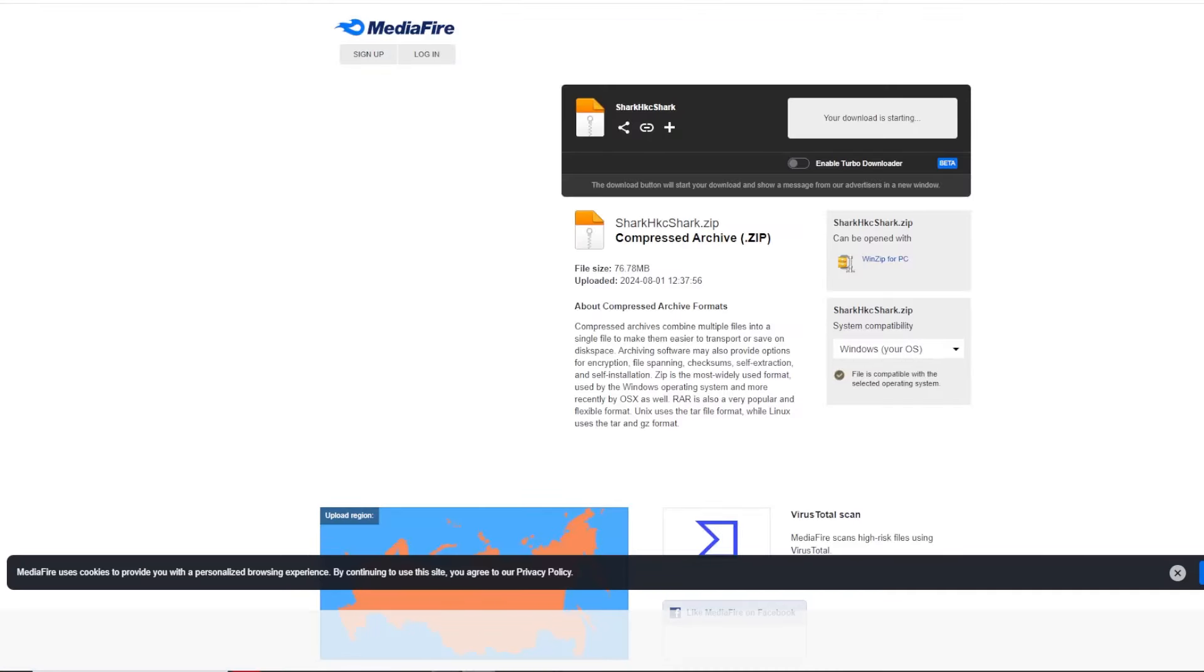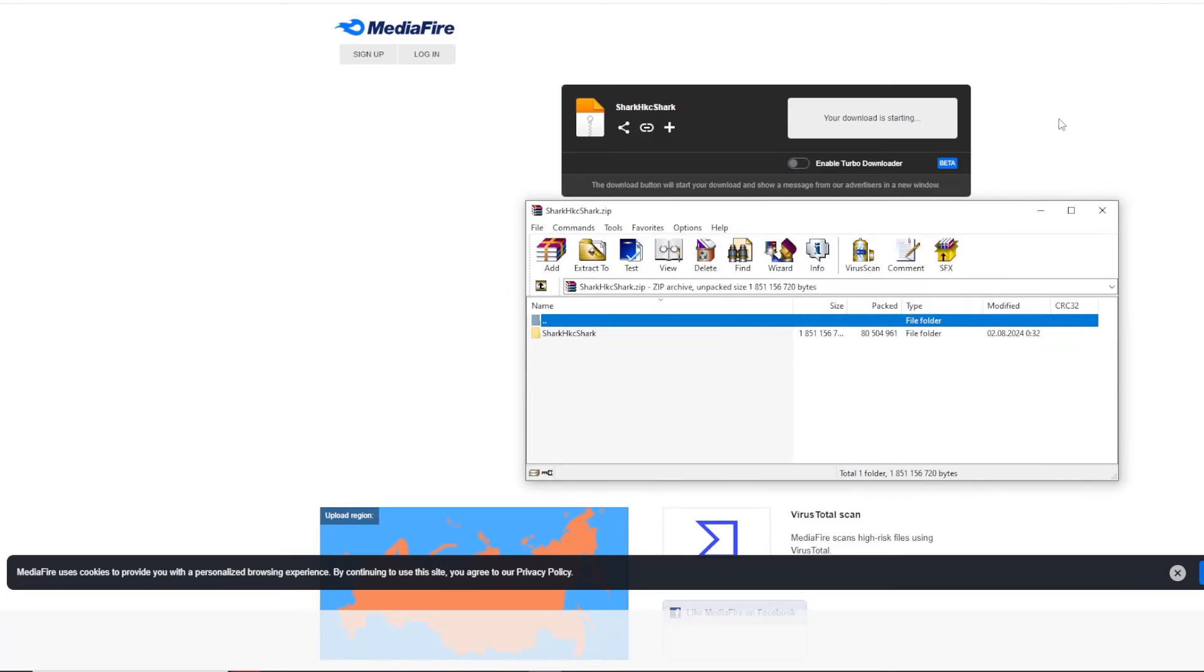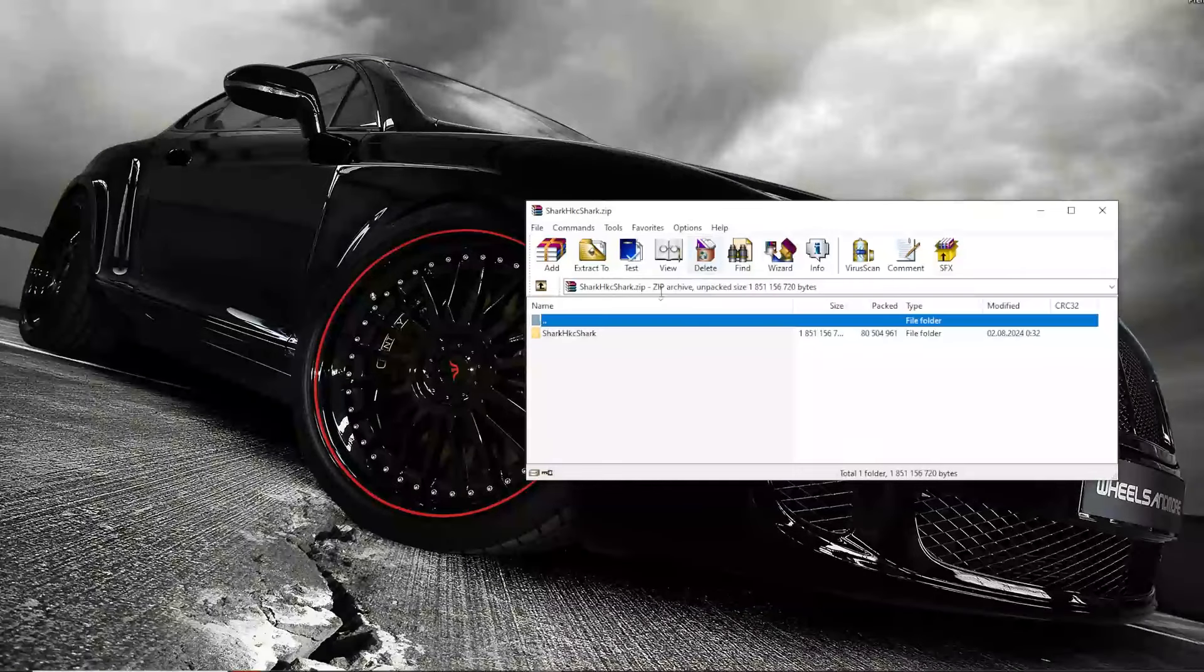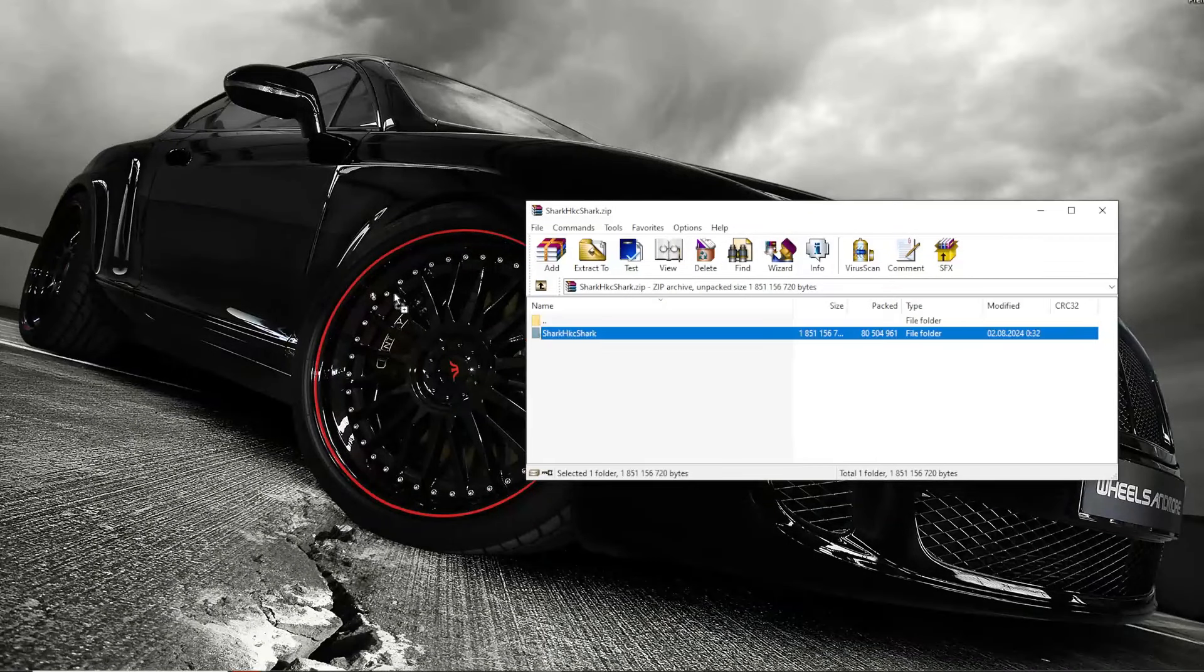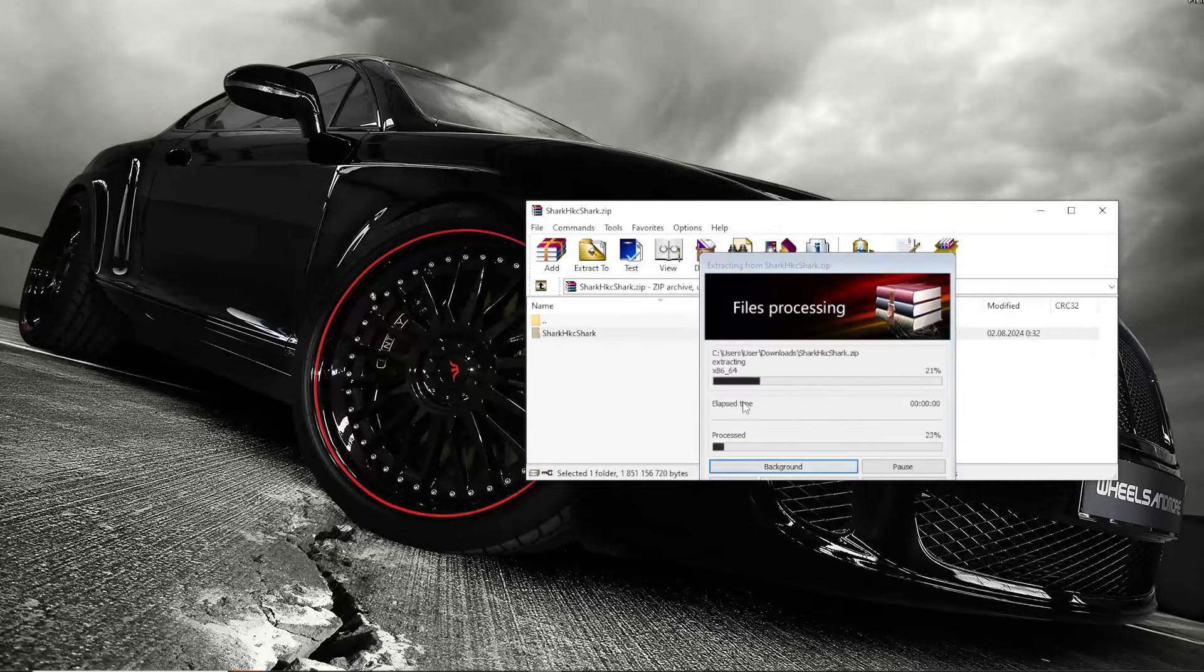First of all, we go to the link and download it. Then enter the password and extract the folder.